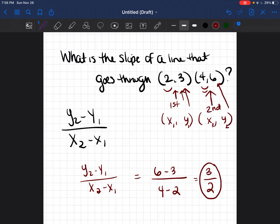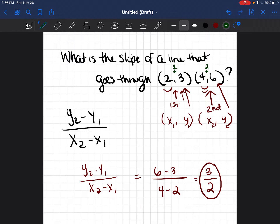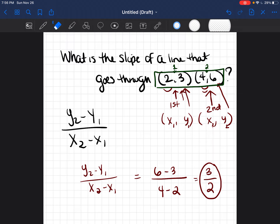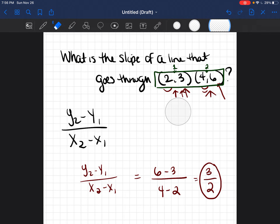But the question is — does that work every time? Do you always use the first listed point as point 1 and the second listed point as point 2? The answer is no. Sometimes the points are not given in the proper order. What do I mean by that? I'm going to draw a graph with those points on it to show you.